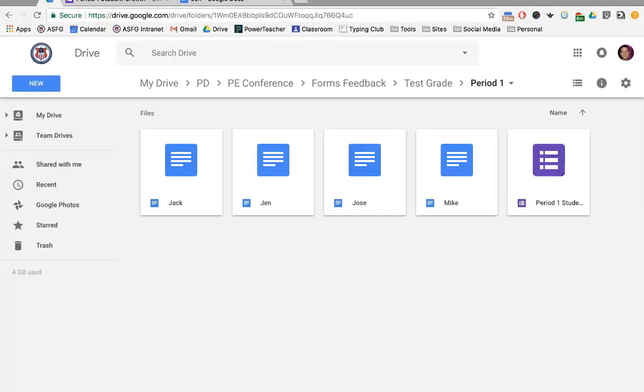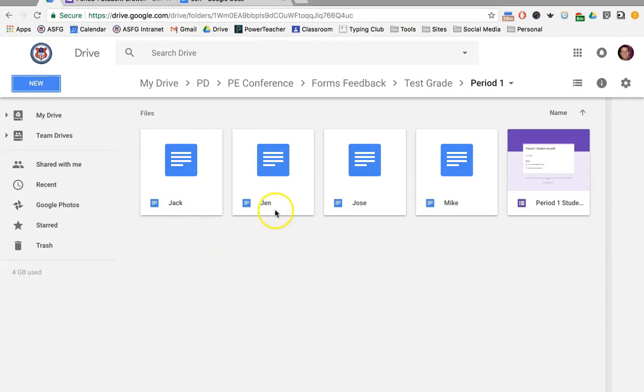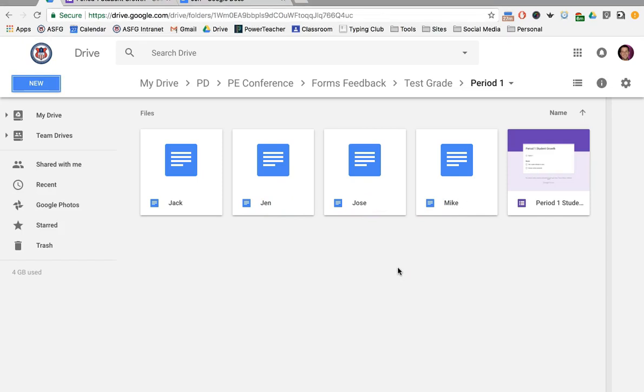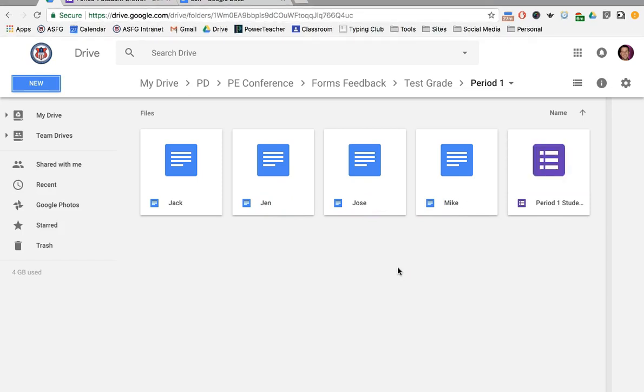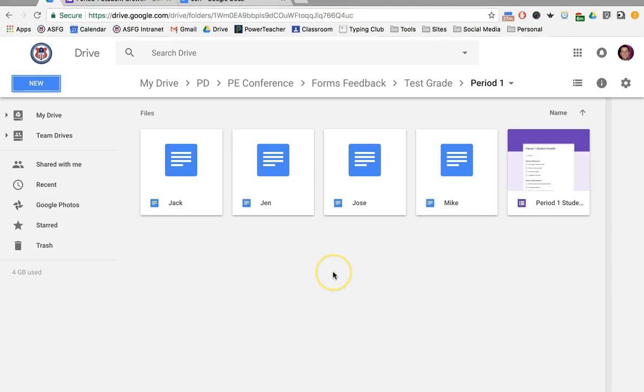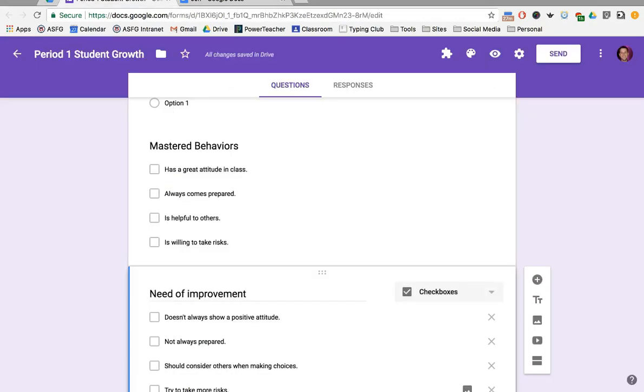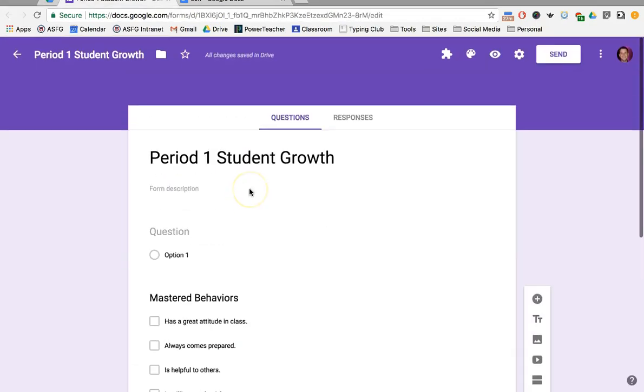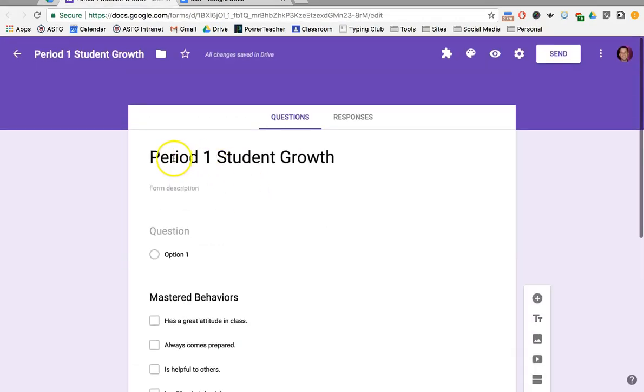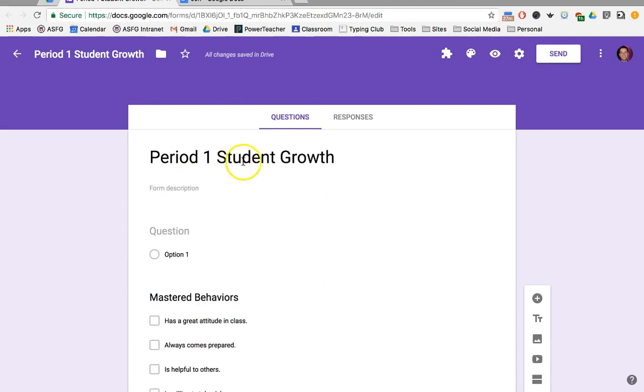I have in my drive a folder set up with documents for each one of my students. Definitely a little bit tedious, but remember that you just need to set this up one time in the year or maybe one time during a certain unit. Once you have this set up, I'm going to go into my form and build it. I've renamed it Period 1 Student Growth.